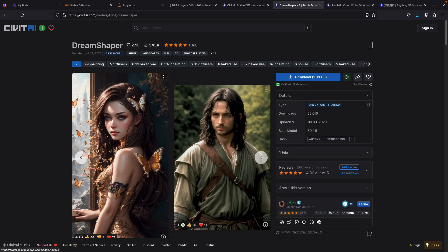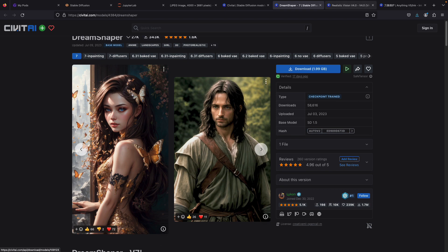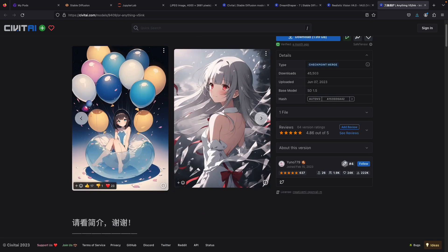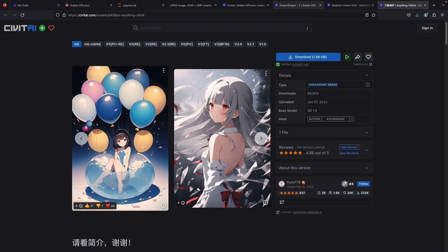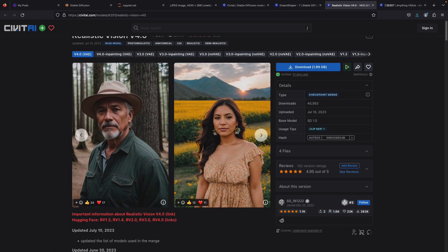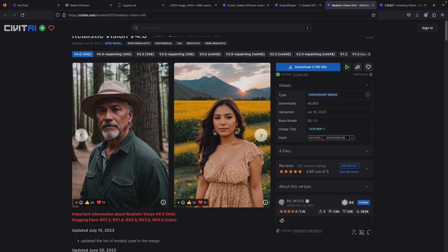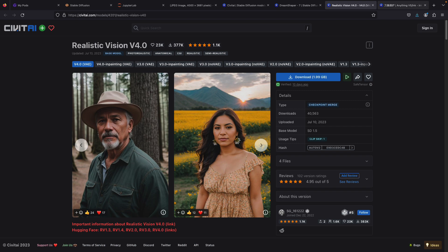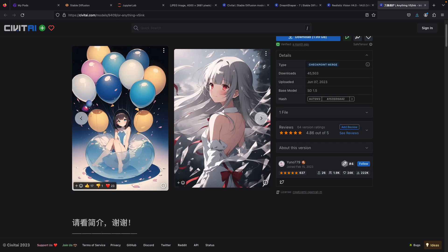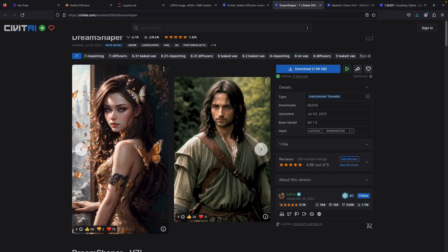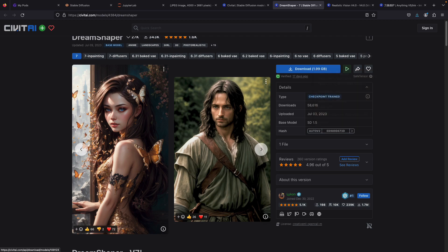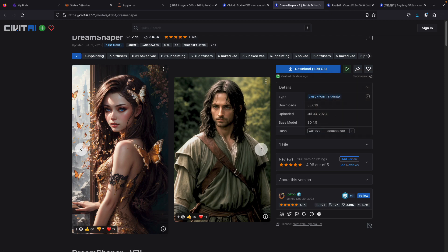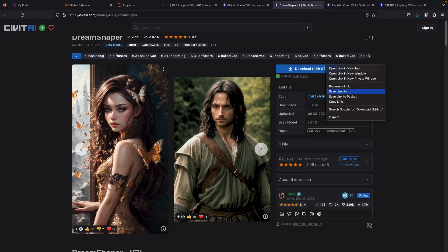DreamShaper will give you semi-realistic results and usually goes well with both human pictures. Anything v5 is used as a base model to generate anime style pictures and also supports landscapes and other objects quite well. The Realistic Vision is suitable for generating real-life pictures of a person or perhaps animals. There are lots of experiments you can try using Stable Diffusion later.